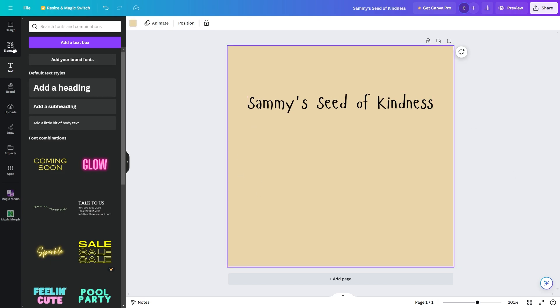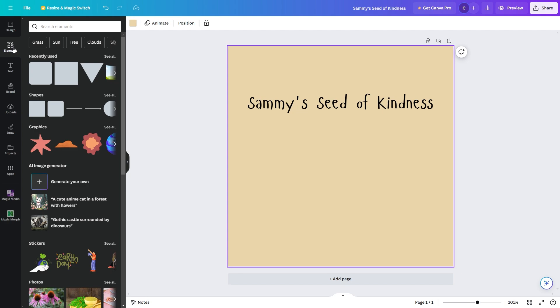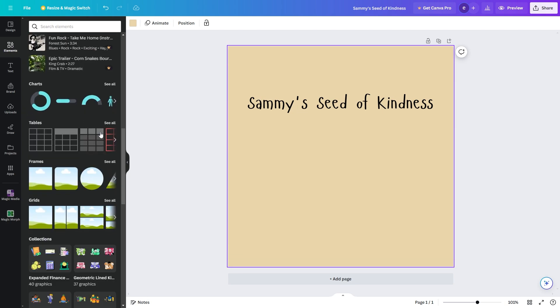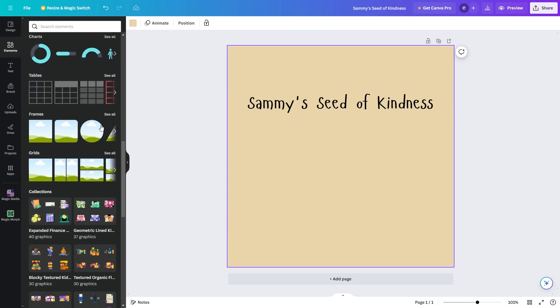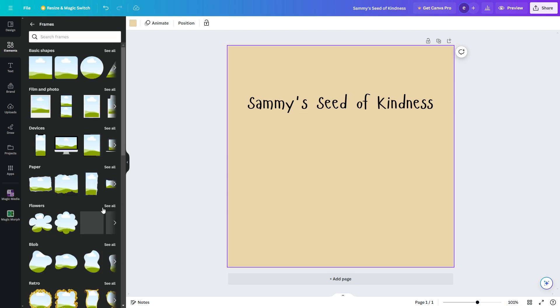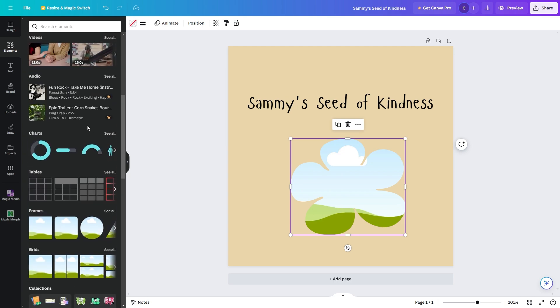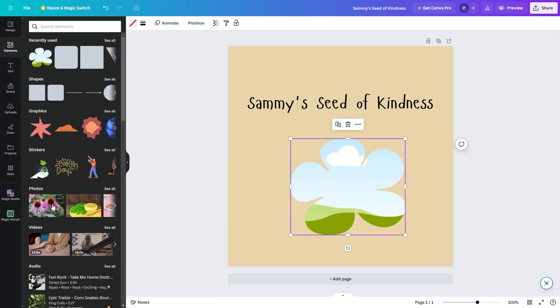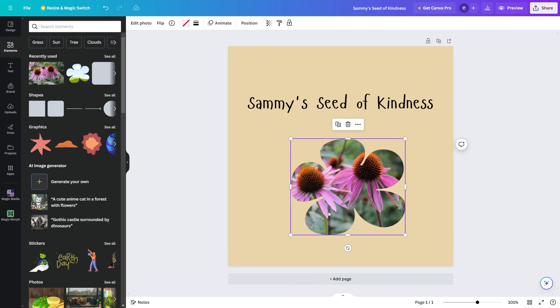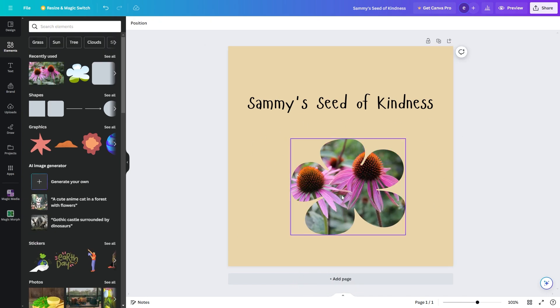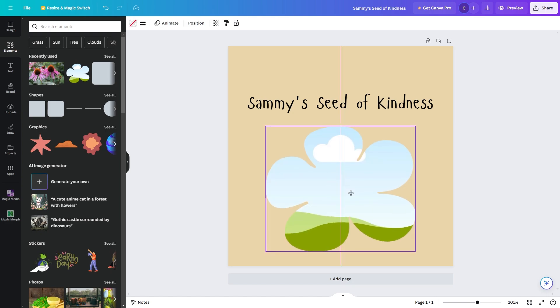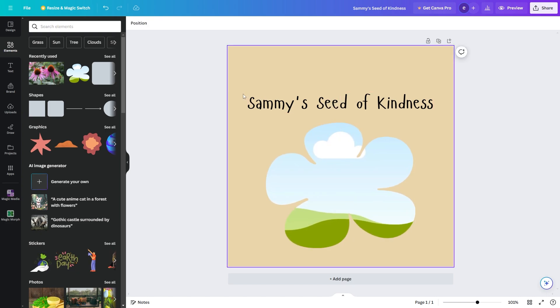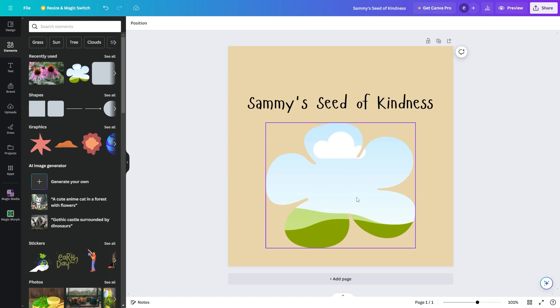So we can go over to elements up here on the left and we can simply scroll down until we find frames. We can click see more on this and here we can see a whole bunch of different frames and you can actually drag these into your photo and then drag photos inside of these frames. So if we decided we wanted this photo inside of the frame we could drag it like that and as we can see there's now flower inside of the flower frame. Now I'm going to keep this flower frame because it relates to our story however I'm going to try find a photo of a seed which we can put in here.